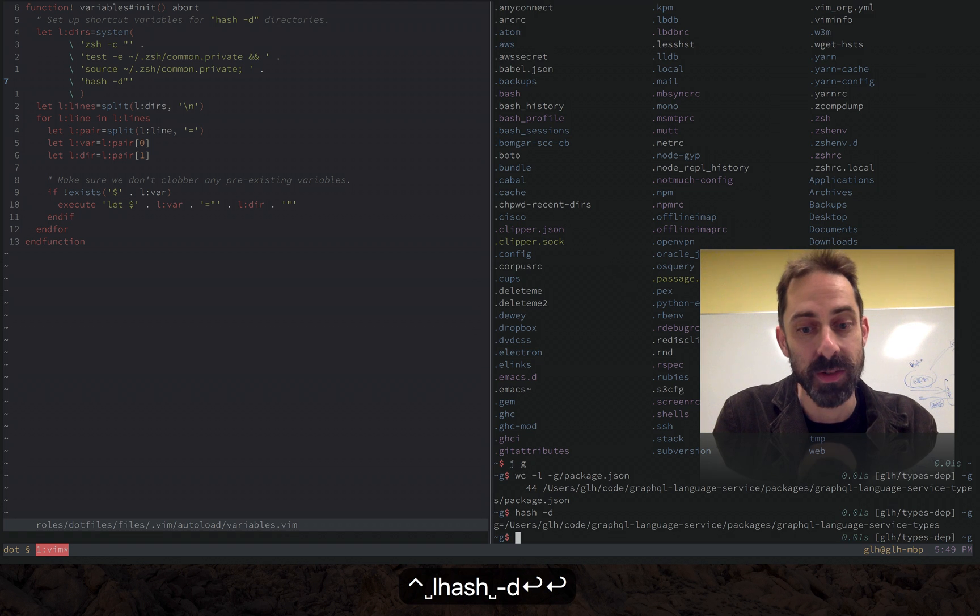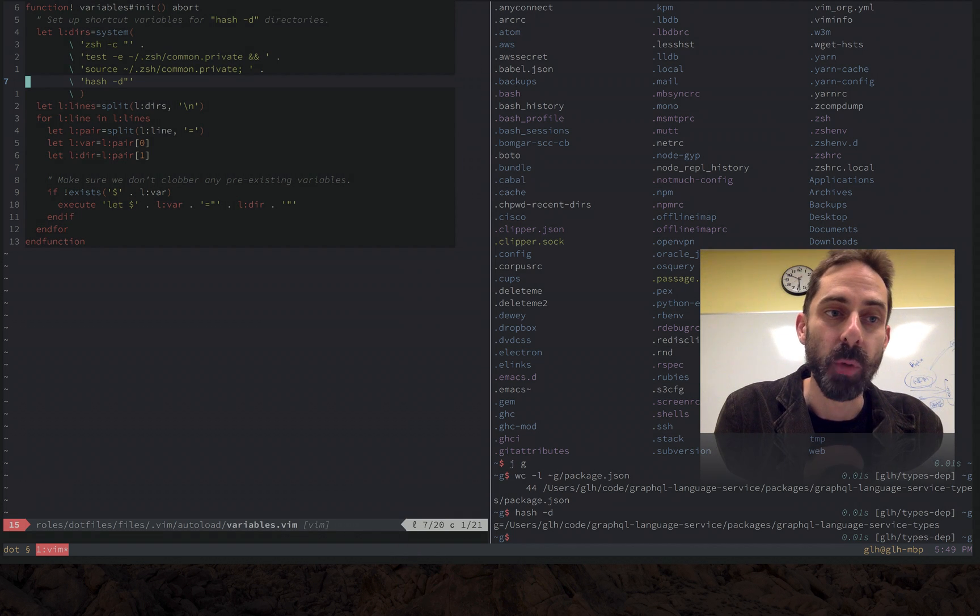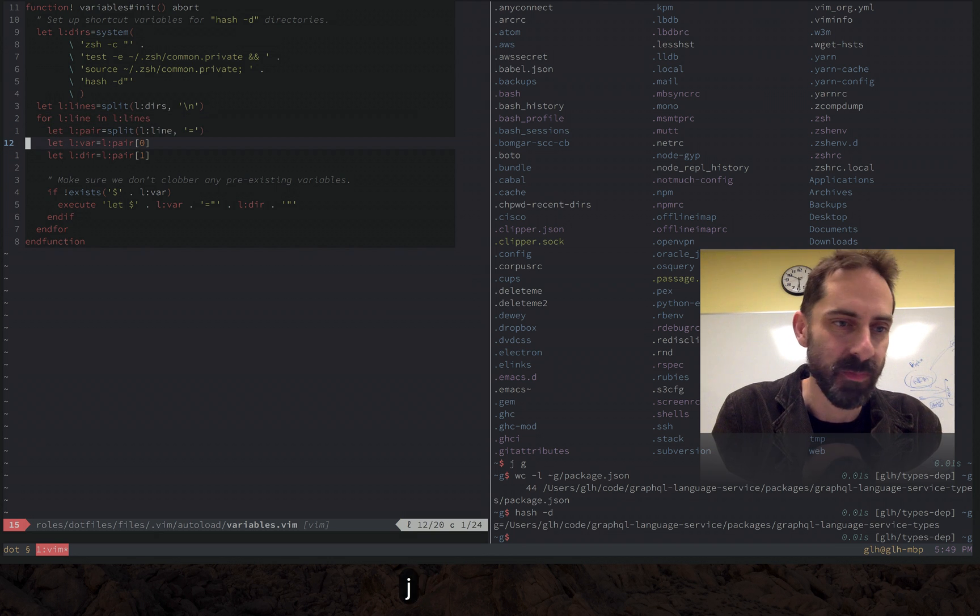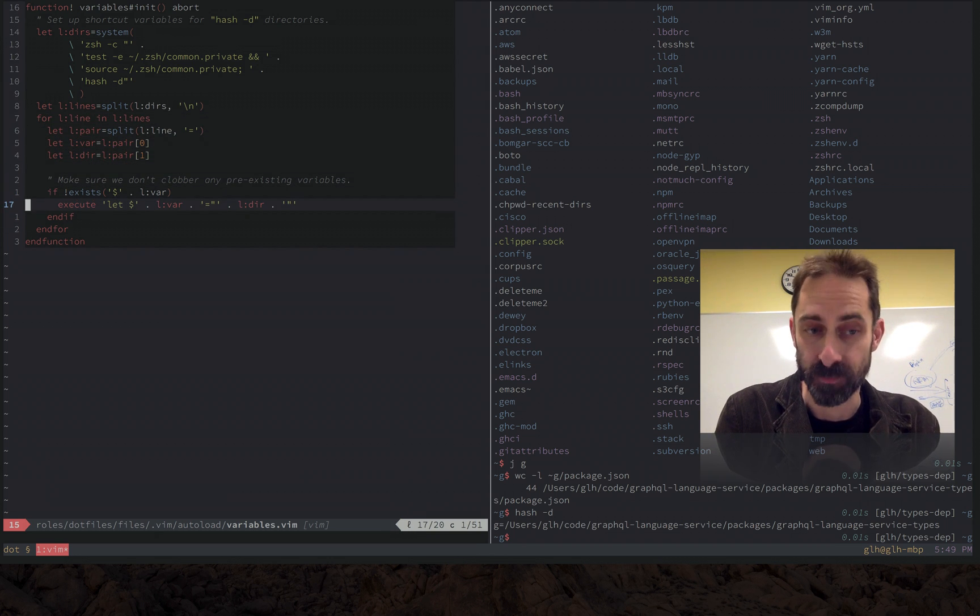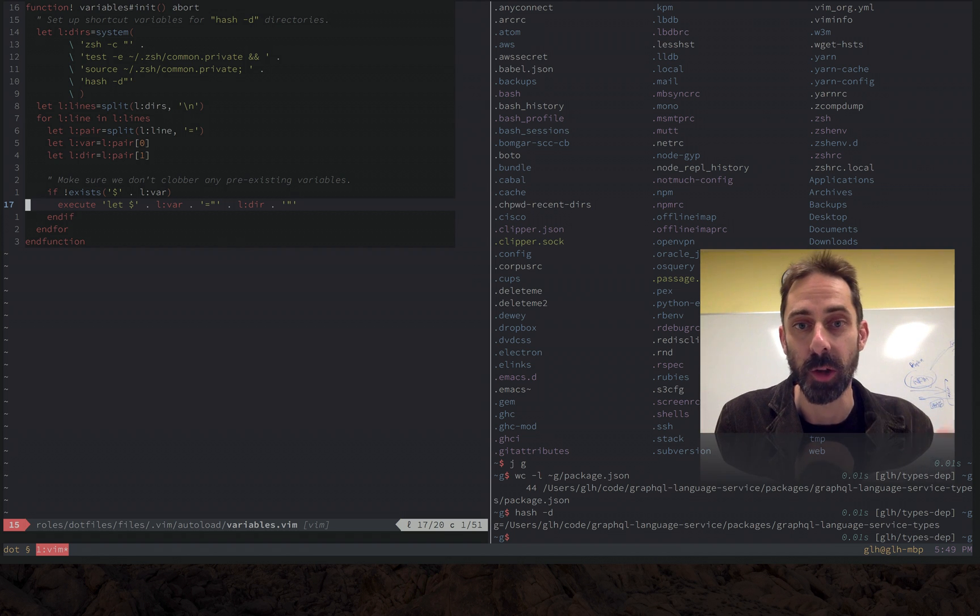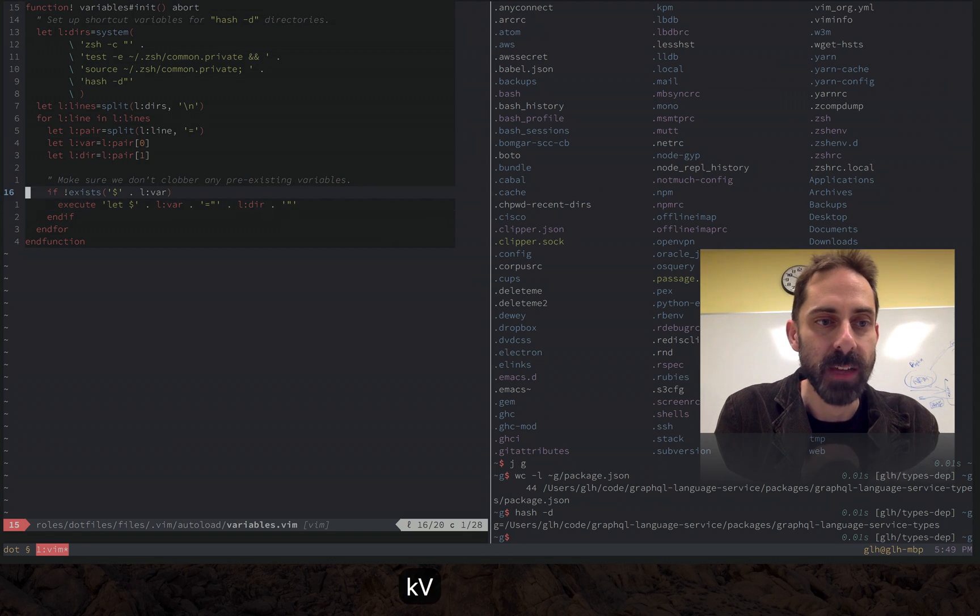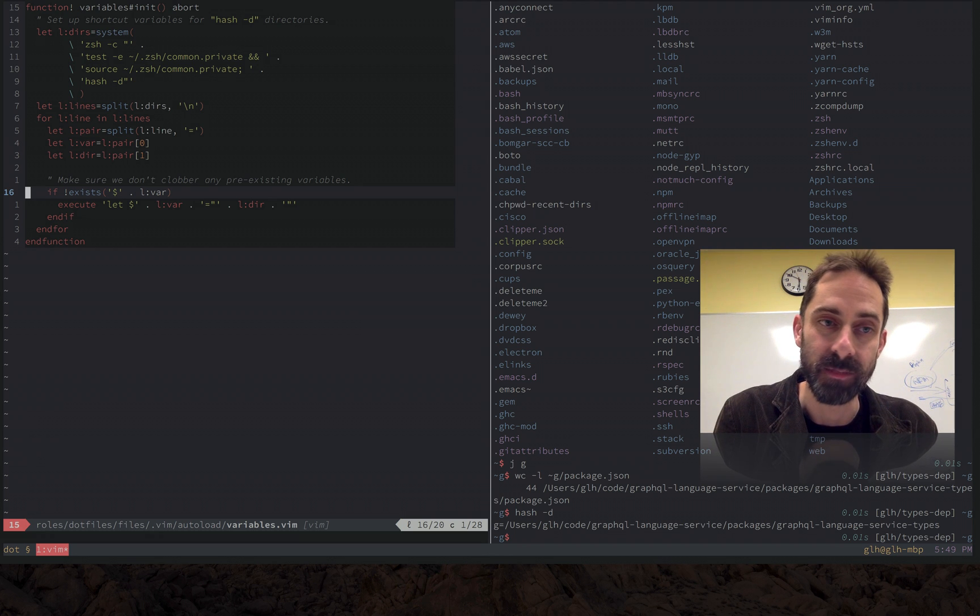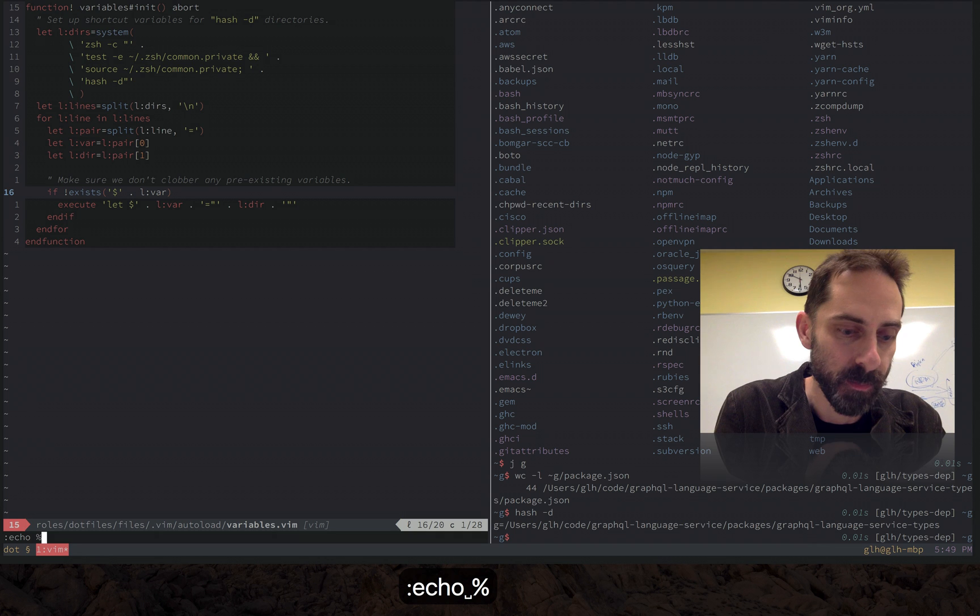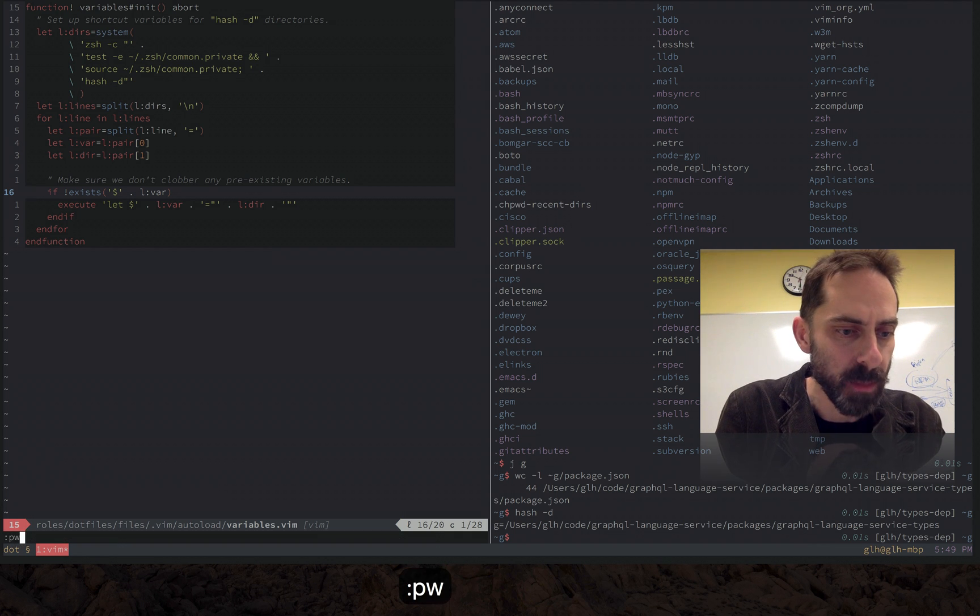Which you can see there on the right. Once you've got the list we can basically split it, do some vim script shenanigans and define dollar variables, in other words global environment variables that correspond to the directory hashes. I've got this if exist check there to make sure that I didn't clobber any existing variable that might be defined.